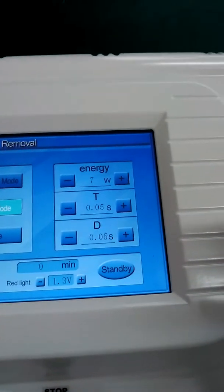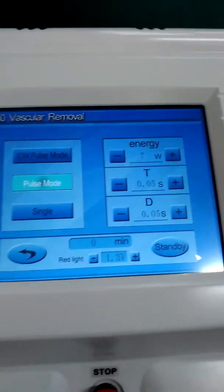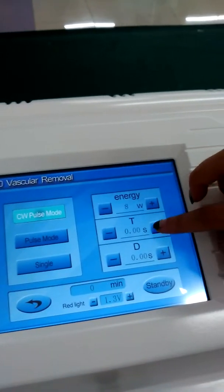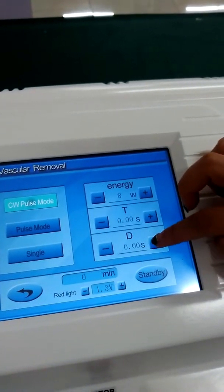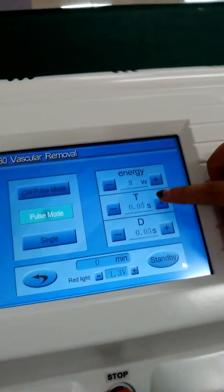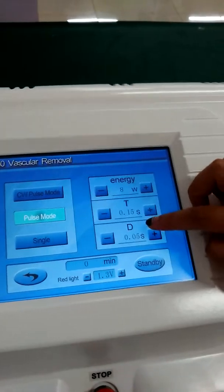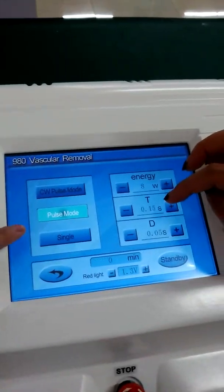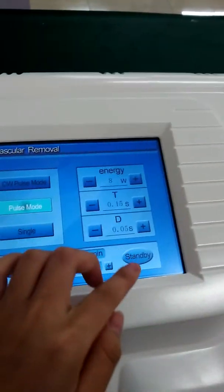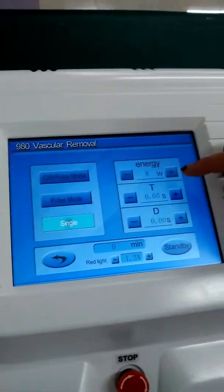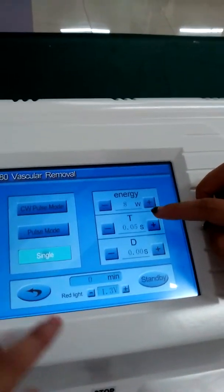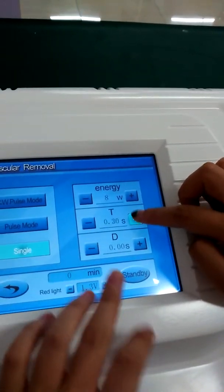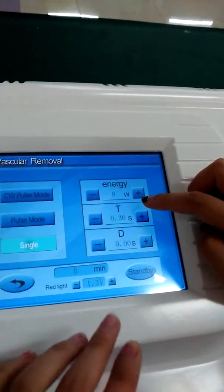This is pause mode. In this mode, you are only able to change the energy. In the pause mode, you can adjust the time and the delay time. In the single mode, you can adjust the time but not the delay time.